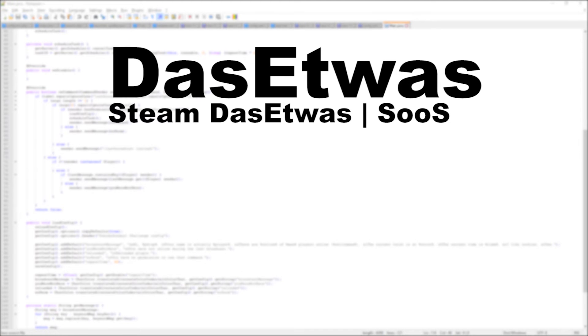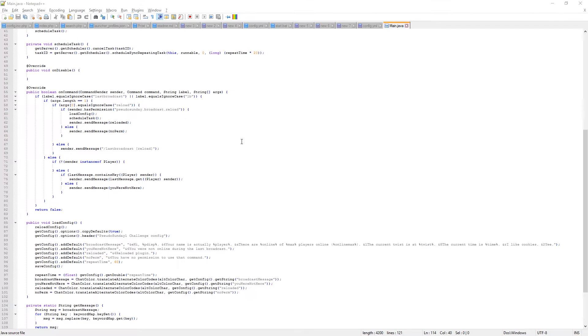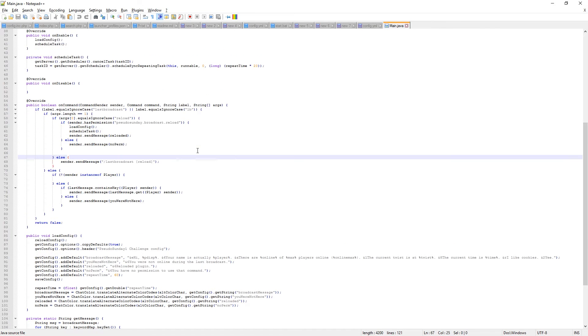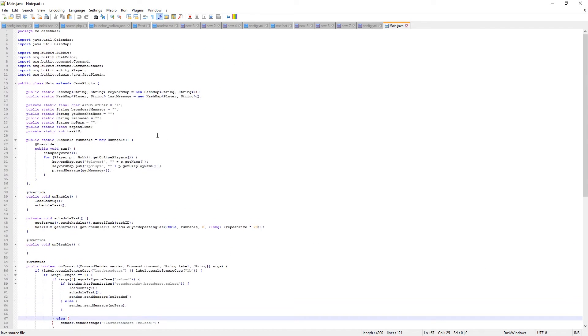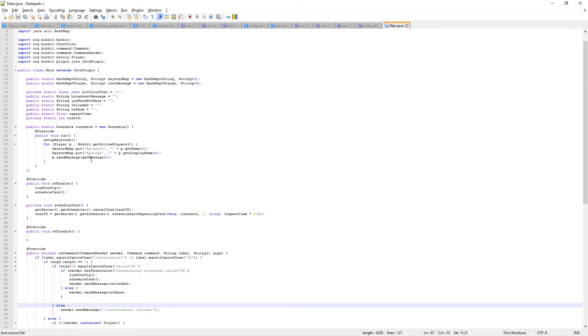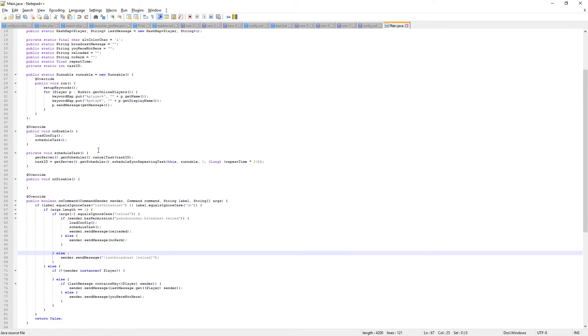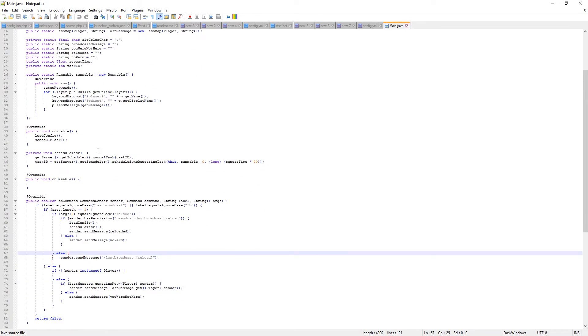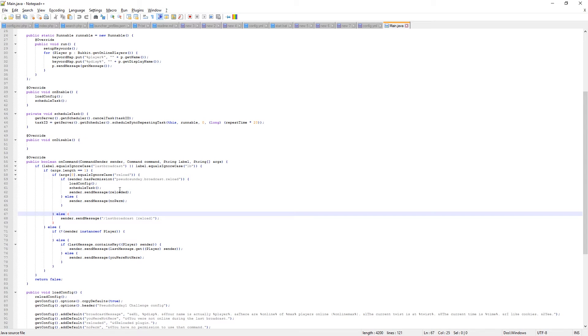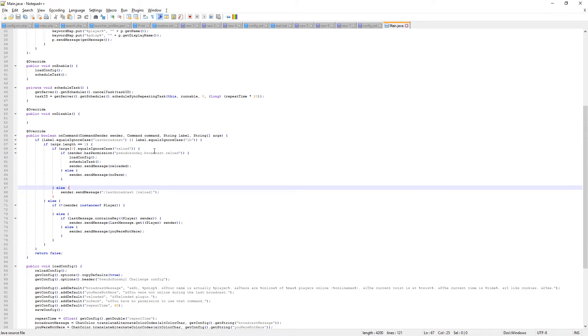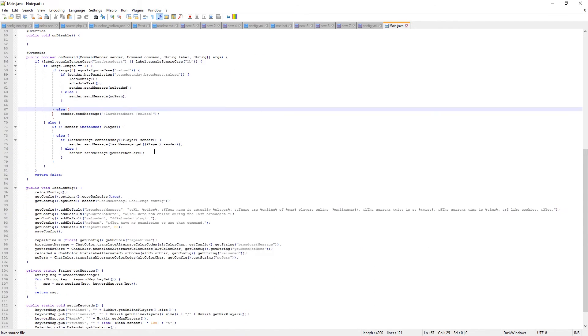The reason why I chose this person to win, Das Etwas, is because he had a very nice layout. Just all the commands and stuff looked nice when you typed them, and they all had very good baselines.